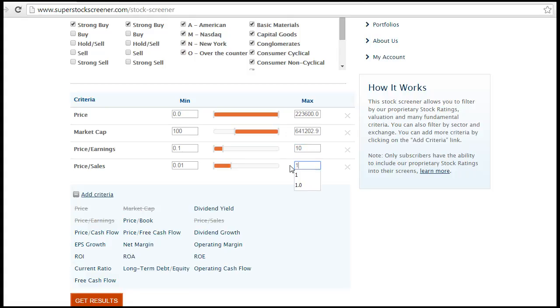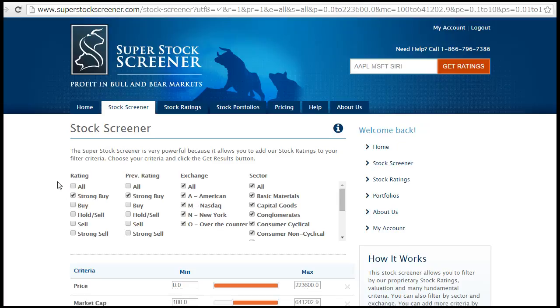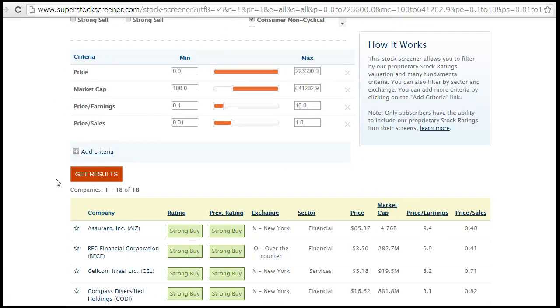Once I have entered my criteria, I will click on Get Results to have the list of stocks that match these criteria. We can see that we have a list of 18 stocks, and that will be the screen we build today as an example.